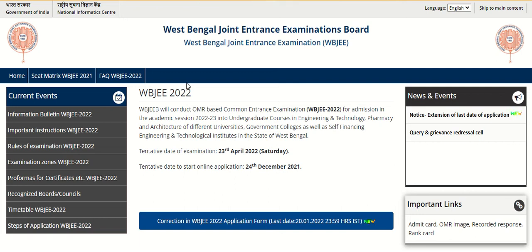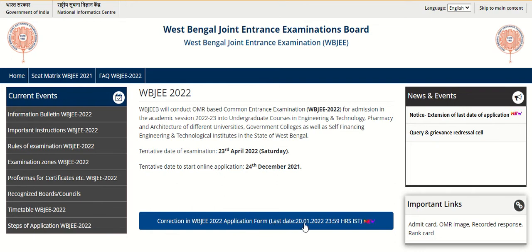Hello everyone, welcome to admission updates. WBJEE 2022 application correction window is open now. Candidates who want to modify details in their application form can visit the website wbjeb.nx.in for the correction. Here is the link on the official website: 'Candidate correction in WBJEE 2022 application form.' The correction window is open until 20th January, 11:59 PM.